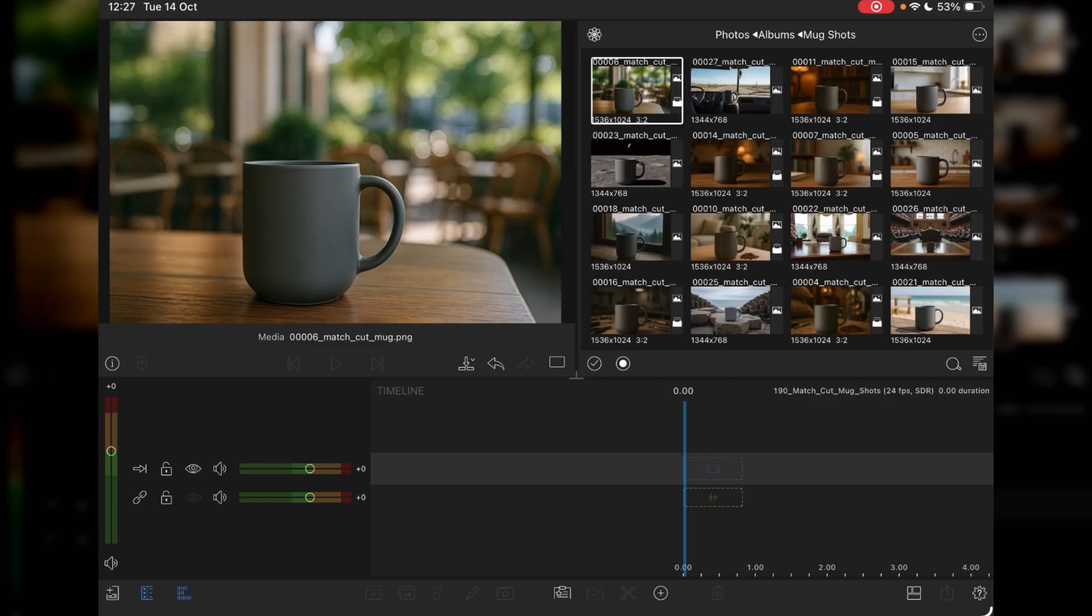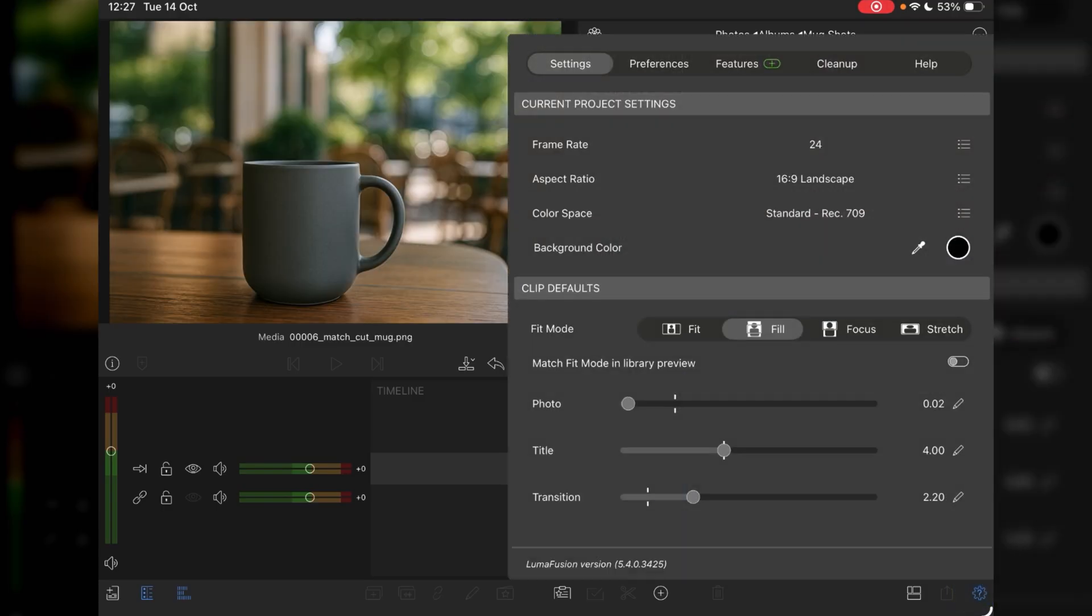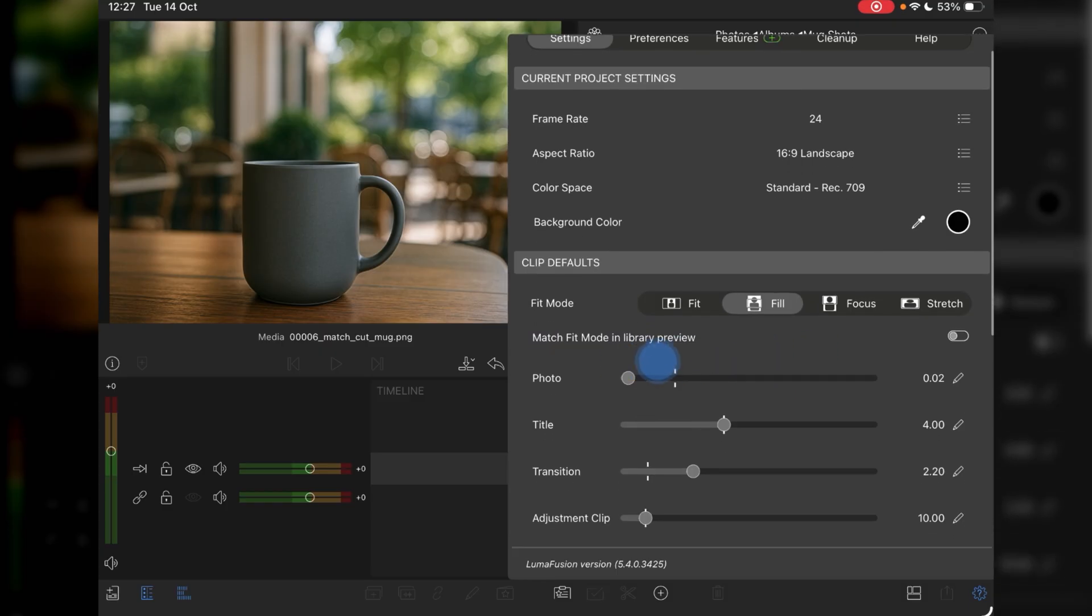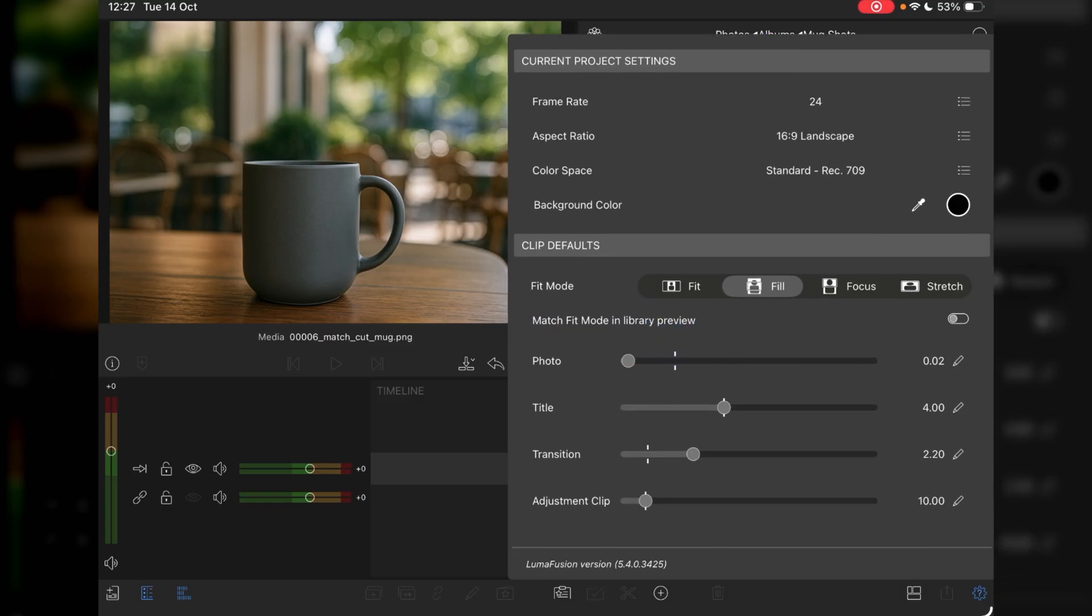Okay, so first things first, I've created a new project at 24 frames per second, usual 16 by 9 aspect ratio, standard Rec 709 color. I've reduced the photo import option to 0.02, in other words 2 frames per image.